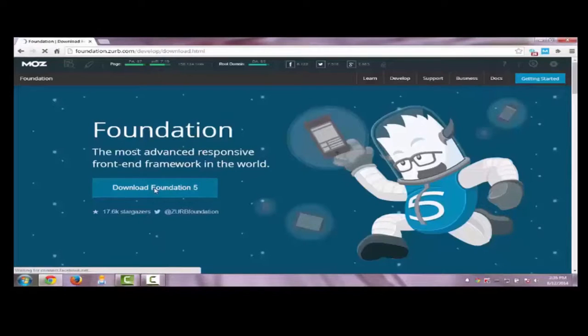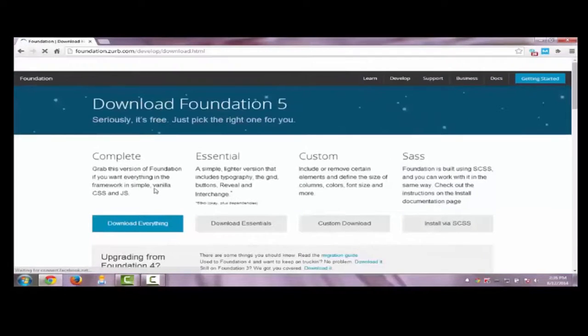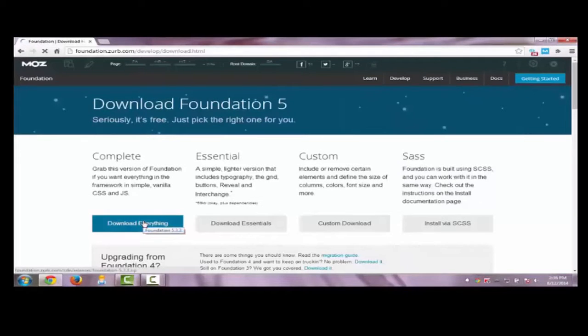There are three ways to download XarFoundation framework. In the first method, everything is downloaded — all elements along with all styles of the Foundation framework will be downloaded. We are going to use this method for our tutorials.